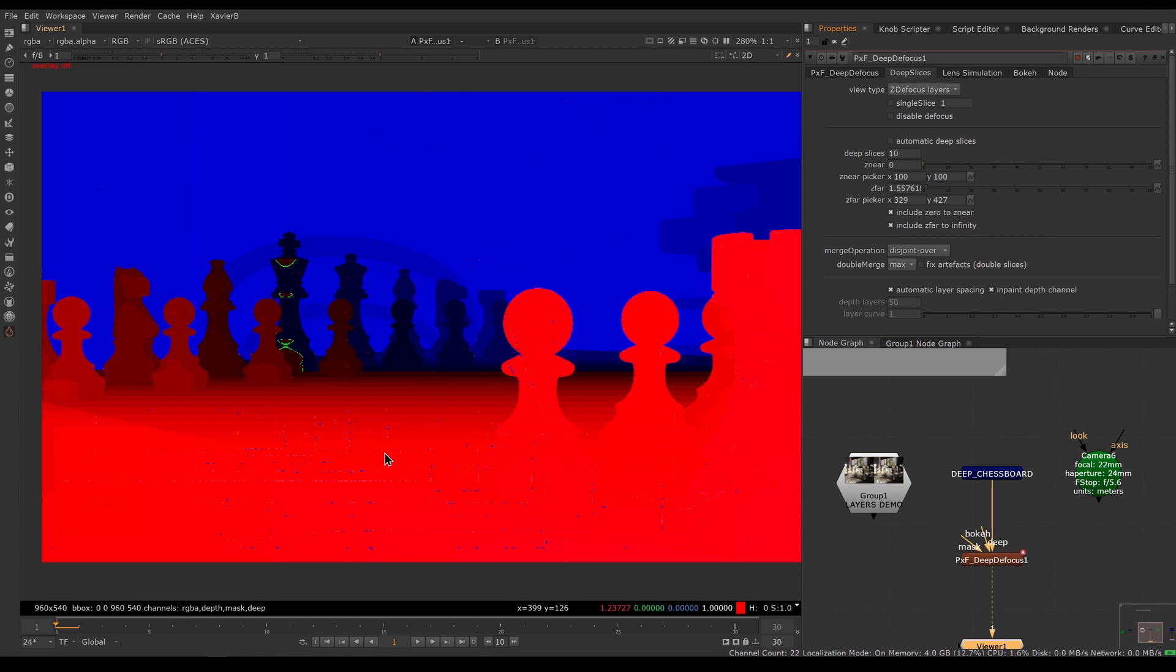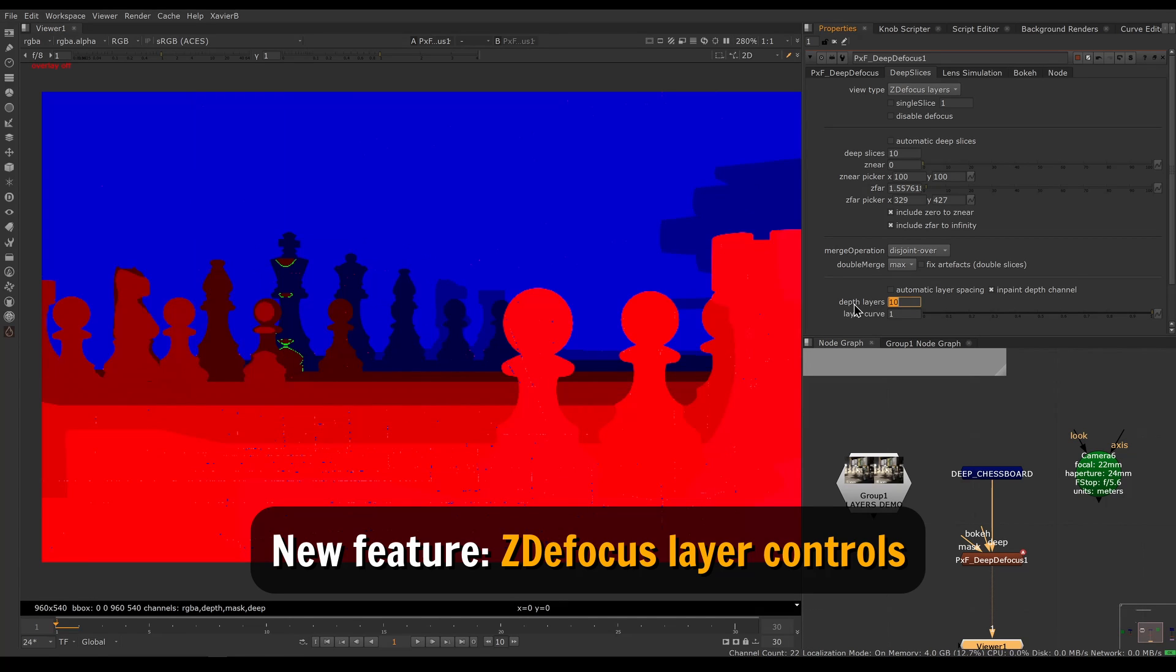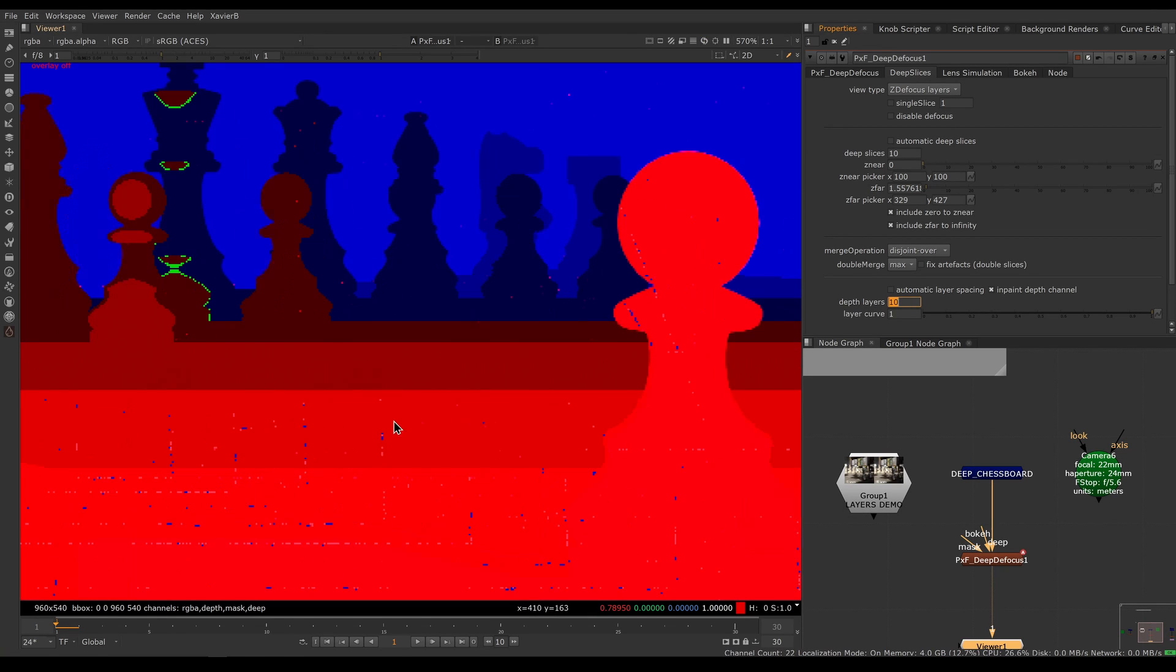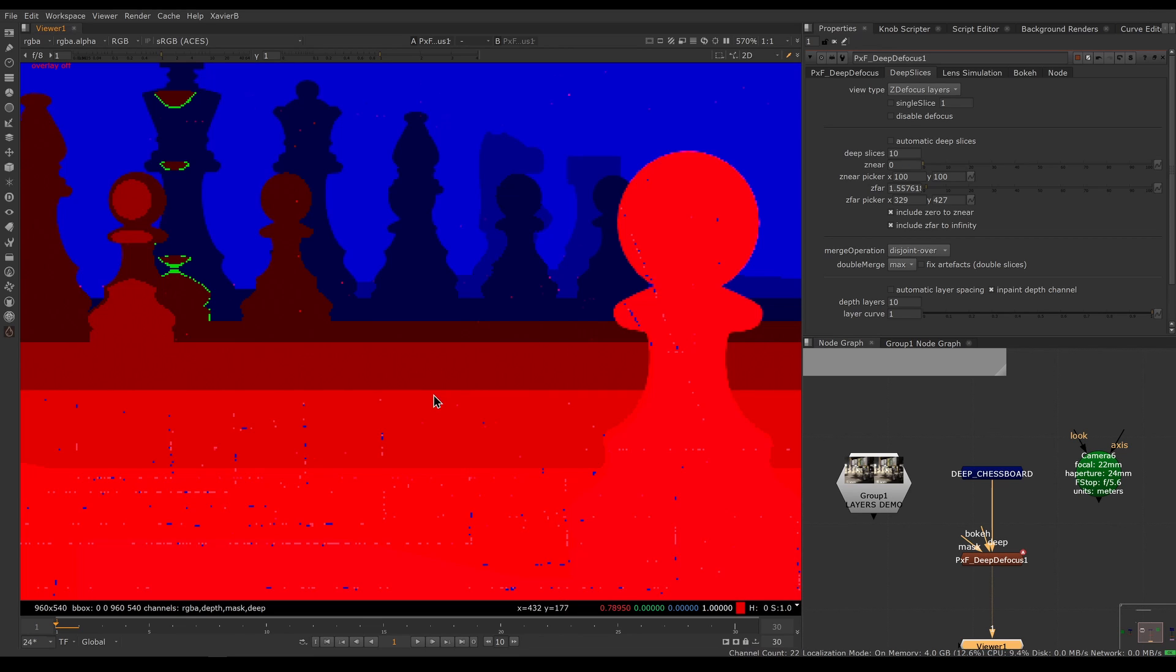You can adjust those layers by using the new layer controls here at the bottom. If I turn off automatic layer spacing and decrease the amount of layers, you can see the bands become much thicker. All the pixels inside a given band will have the exact same amount of defocus, even though this might not be realistic. As the chess board is moving away from the camera, it should have less and less defocus or more and more defocus.